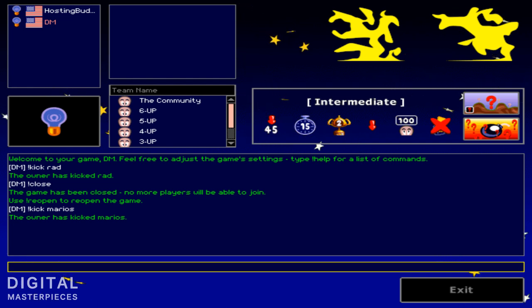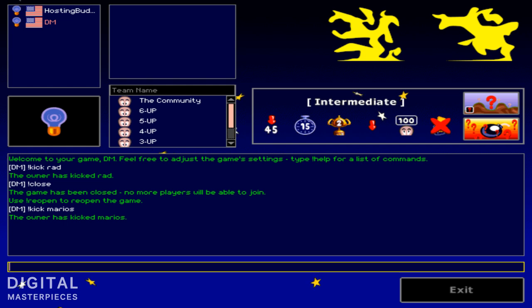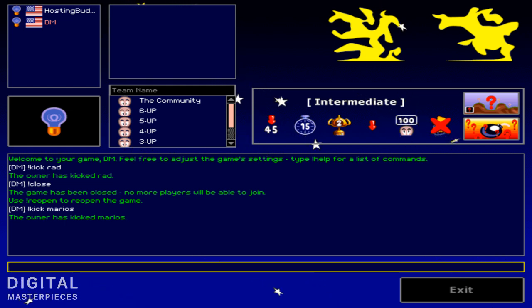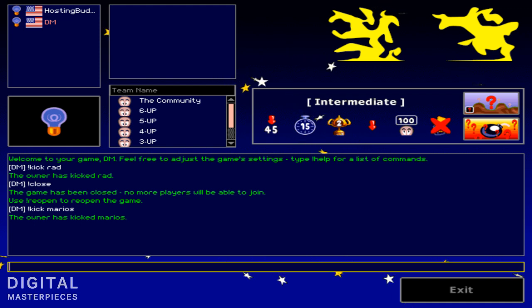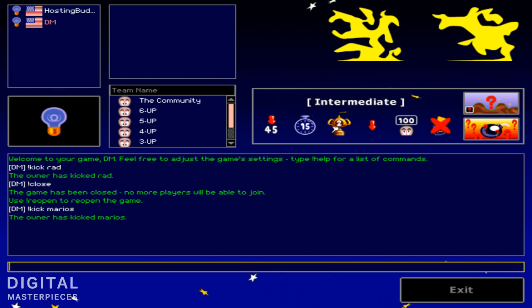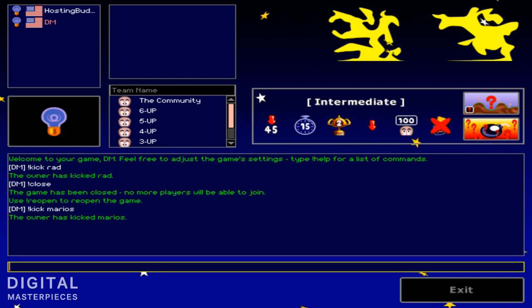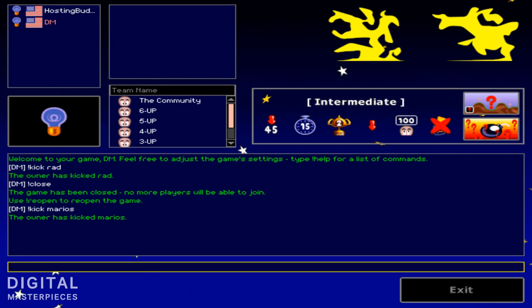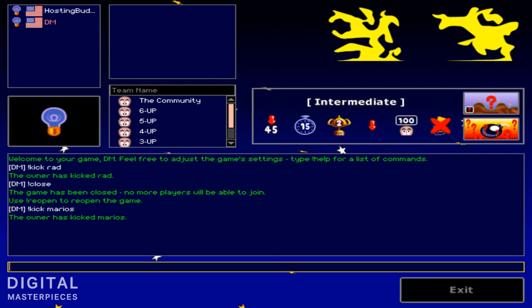So you just saw the first two commands that are commonly used, exclamation kick and exclamation close. So basically what a kick does is it removes a player from a game. So let's say you only want to play with your friends, and you're Skyping your friends and you're telling them okay, get online, get in the game.